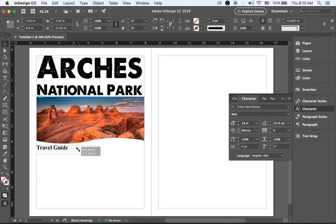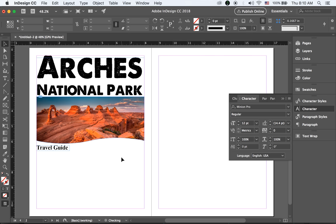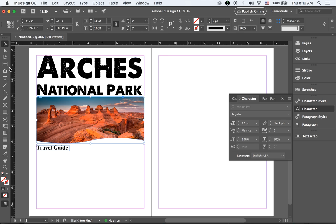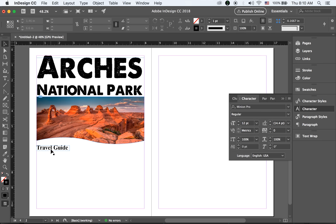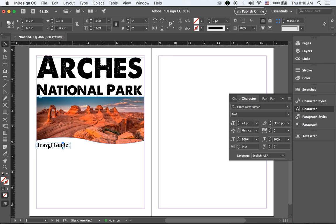Make it a little bit bigger and make it fit. I'll change the direction of this — I think that will work better. Okay, 'Travel Guide' is done.